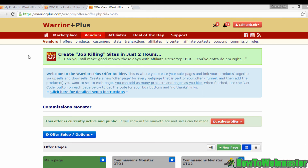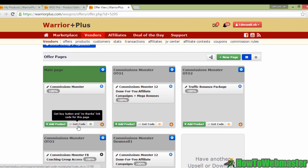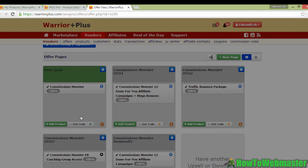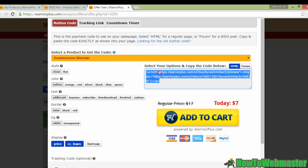After setting up your product on Warrior Plus, you should be able to retrieve your buy button codes. Go to Vendors and look for Offers. If you've already created your sales funnel, you'll arrive at a page listing your offers. The most important thing you need is the front-end offer. Under any product in the funnel, you'll see a button that says Get Code — click on it and you'll get a pop-up. You can select HTML codes or forum codes depending on what you want, but most likely you'll want the HTML codes.